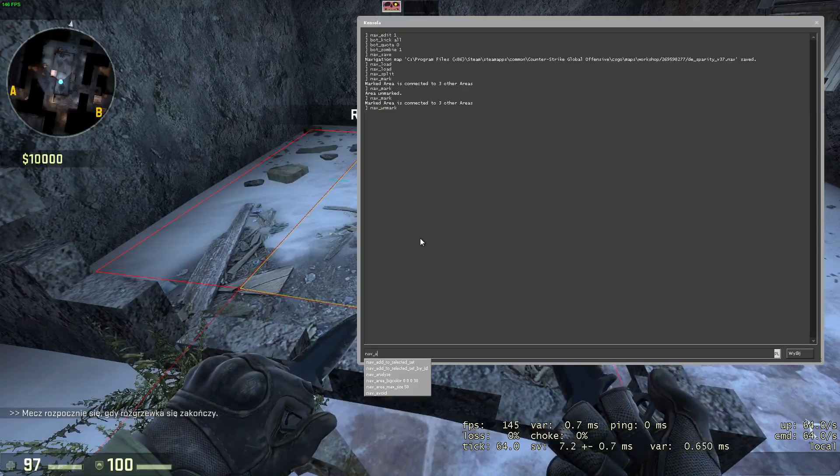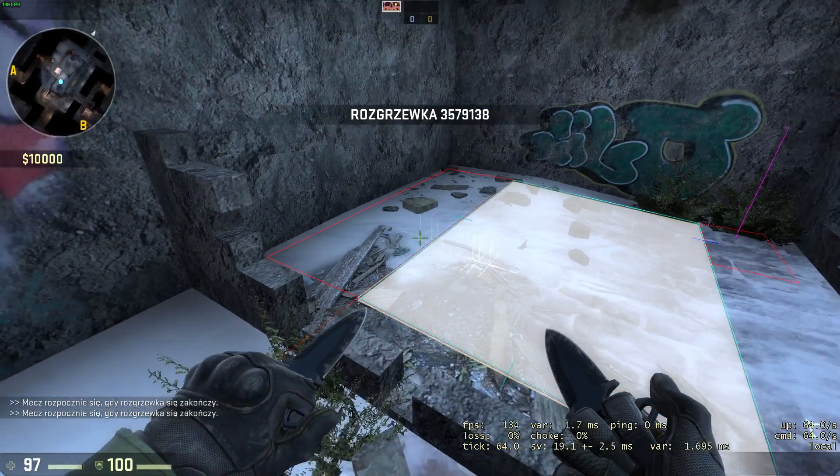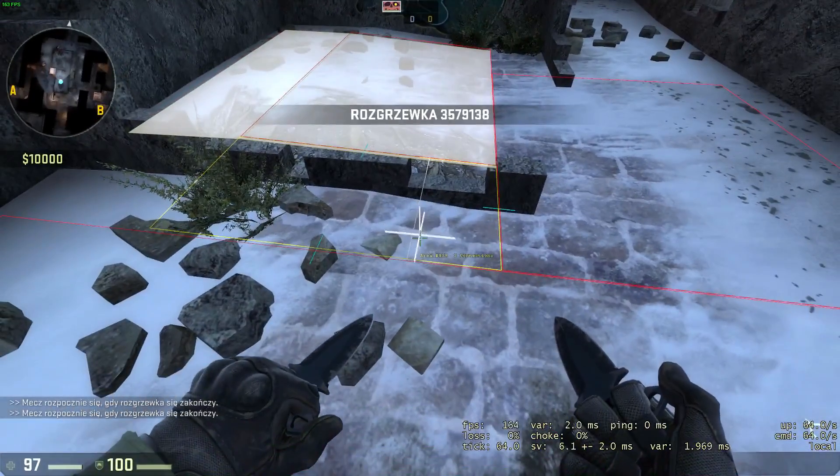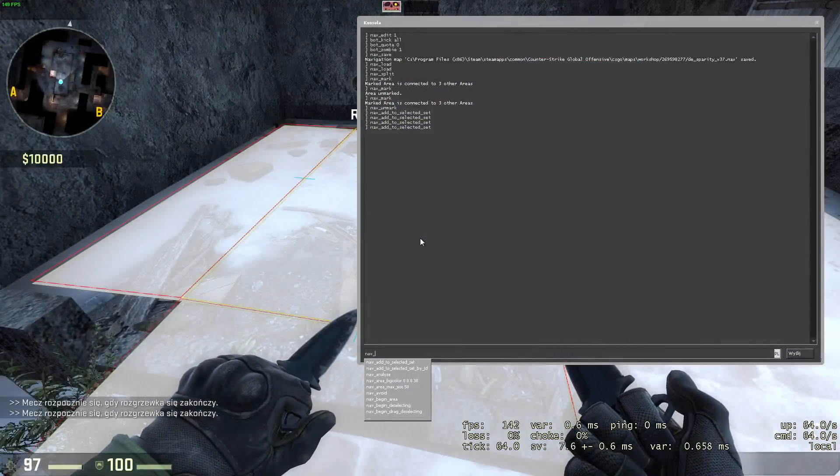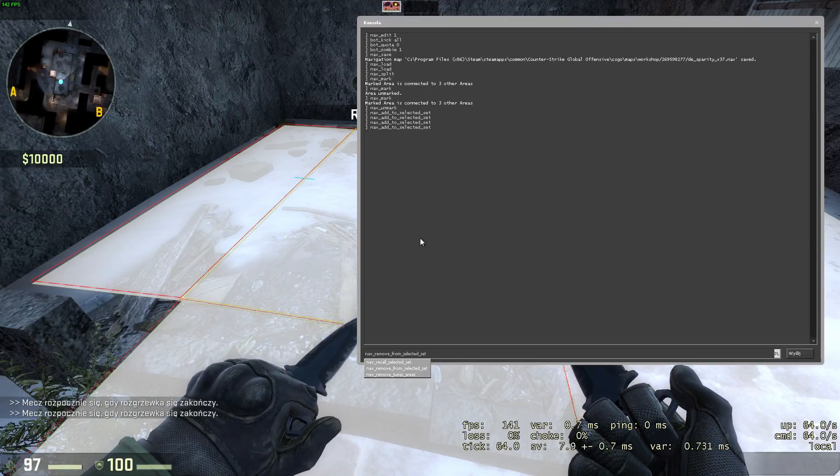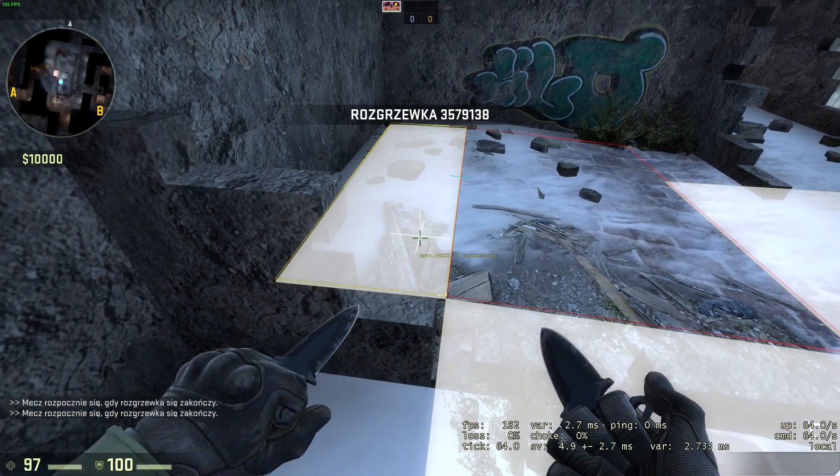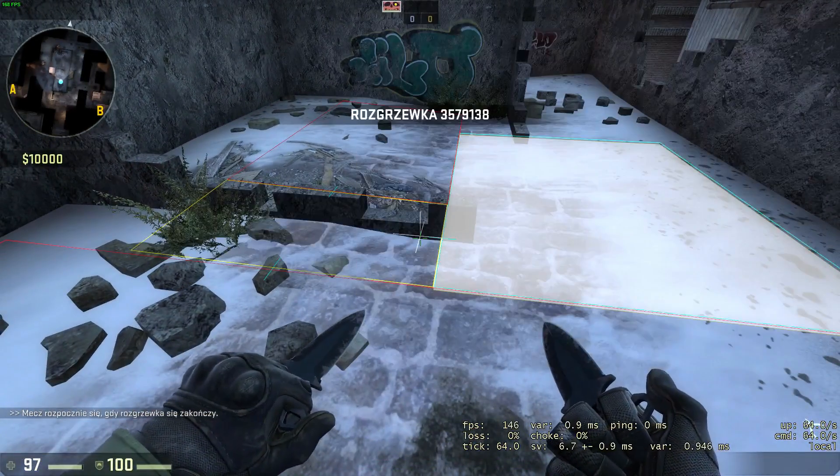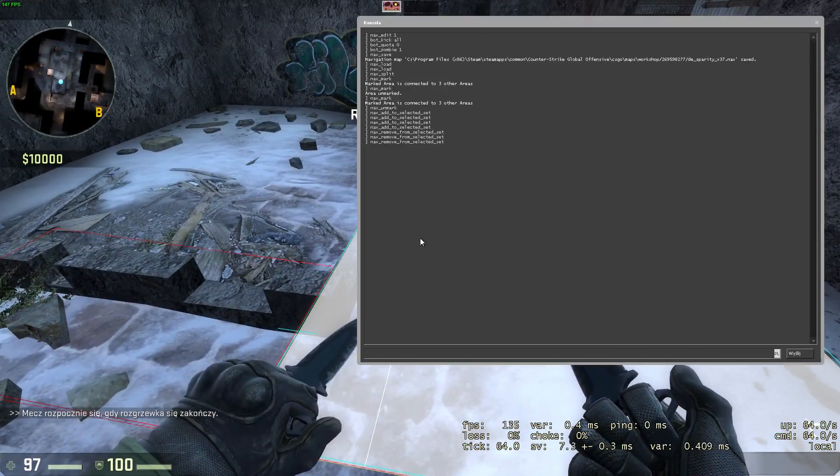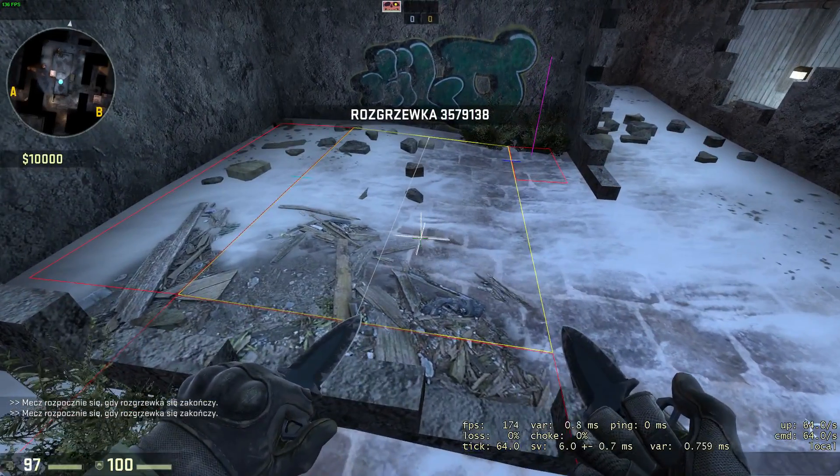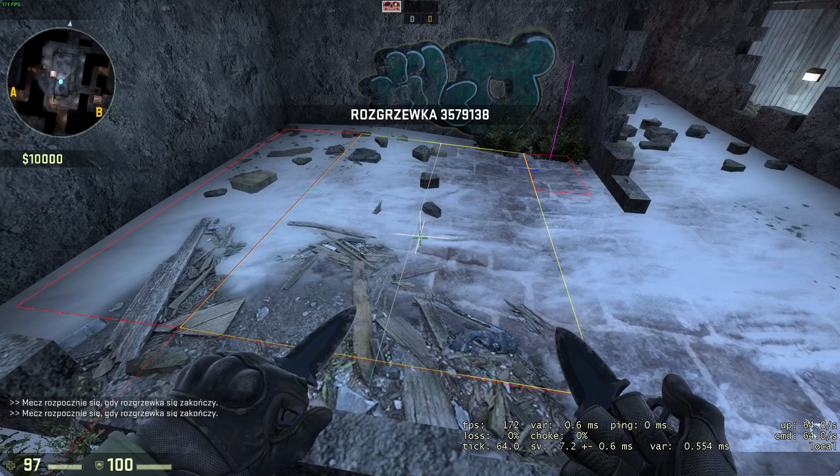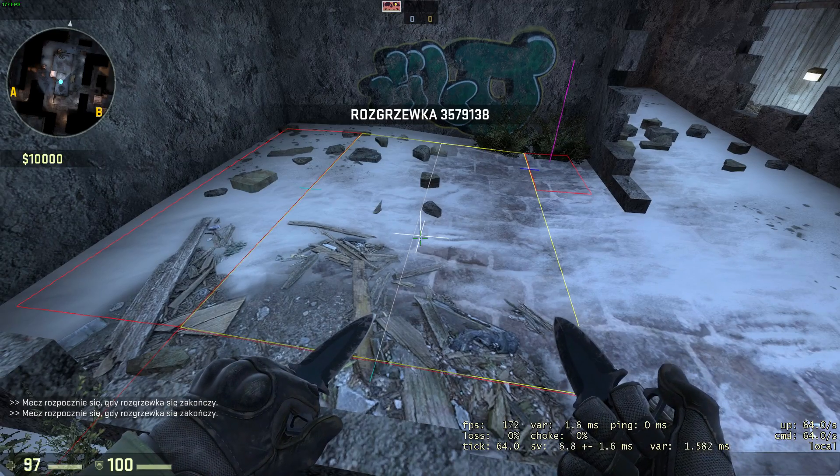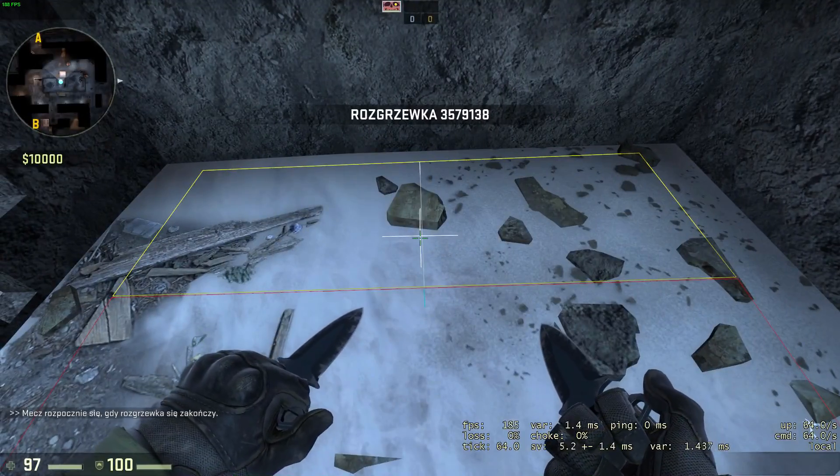Nav add to selected set and nav remove from selected set are adding and removing areas in selected set. Then you're probably asking yourself, why two methods of selecting areas exist? Nav mark can be only used at one area at a time and it's used in most of the commands that are changing size and shape of that area. While selected set is able to hold infinite amounts of tiles, but it doesn't support all of the editing commands. It's most useful in adding an attribute to multiple areas.